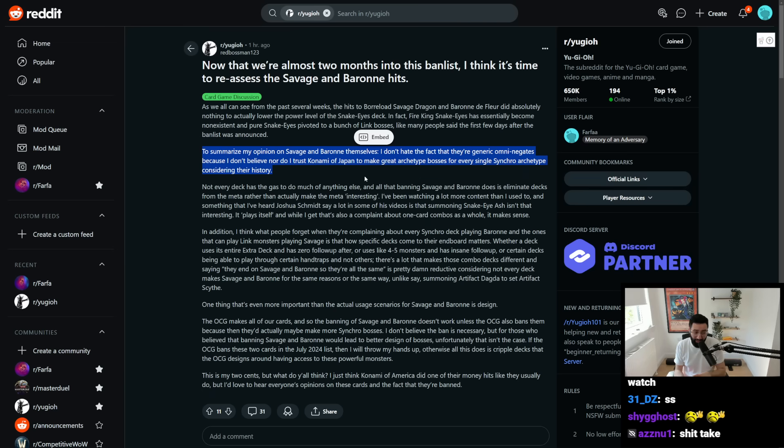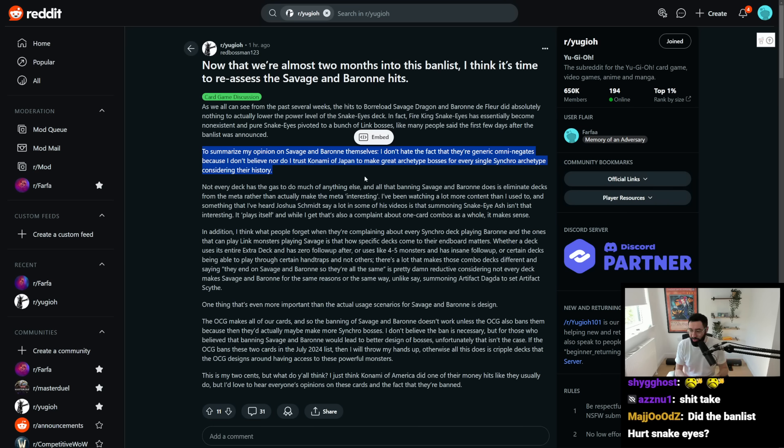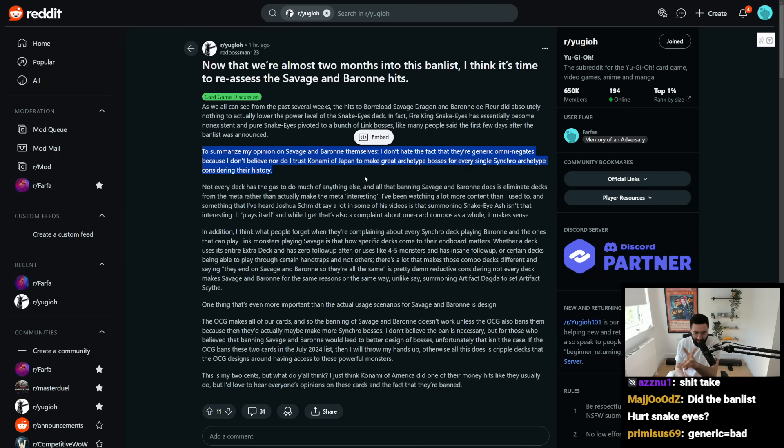Generic enough that every deck can run it? Or specific to specific archetypes only? And then further than that, if you do make them specific to specific archetypes, even if you keep them generic as well, actually, so two further points, forks in the road here being created,